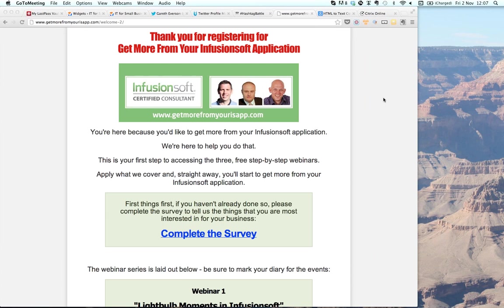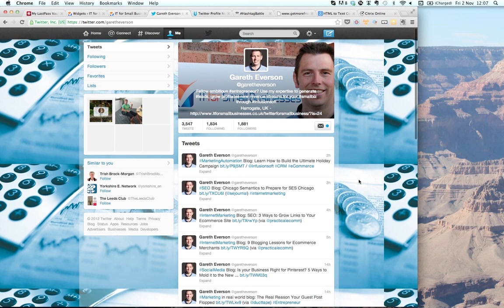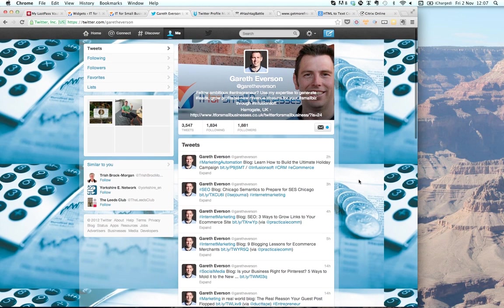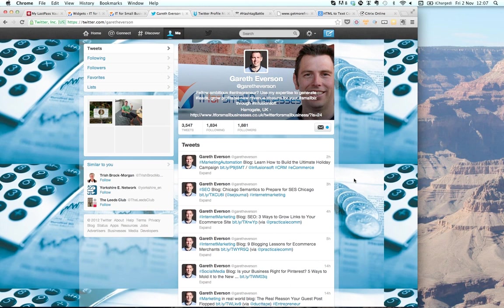Without further ado, I'd like to step through how you might do that. I'm going to go to my Twitter profile here. This is my Twitter profile. Just to put you in context of how what I'm going to talk through works for your business — I've got around about 1,800 followers on Twitter.